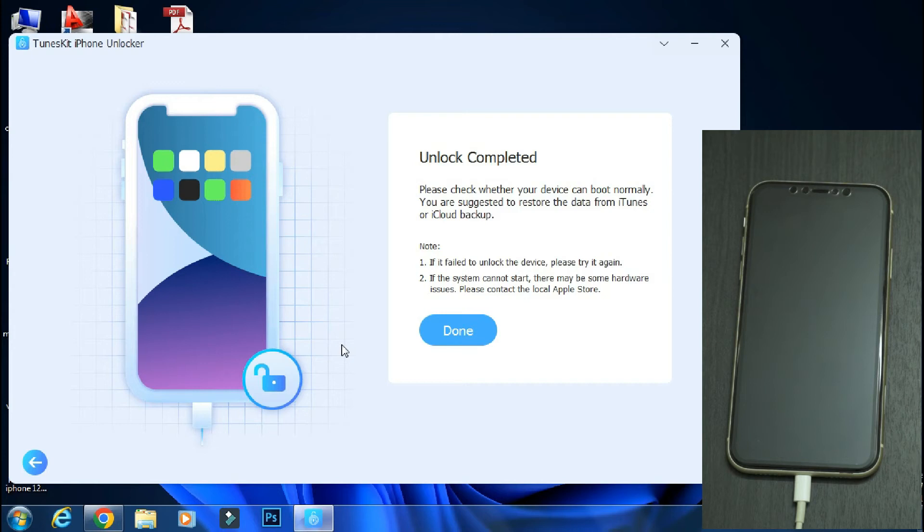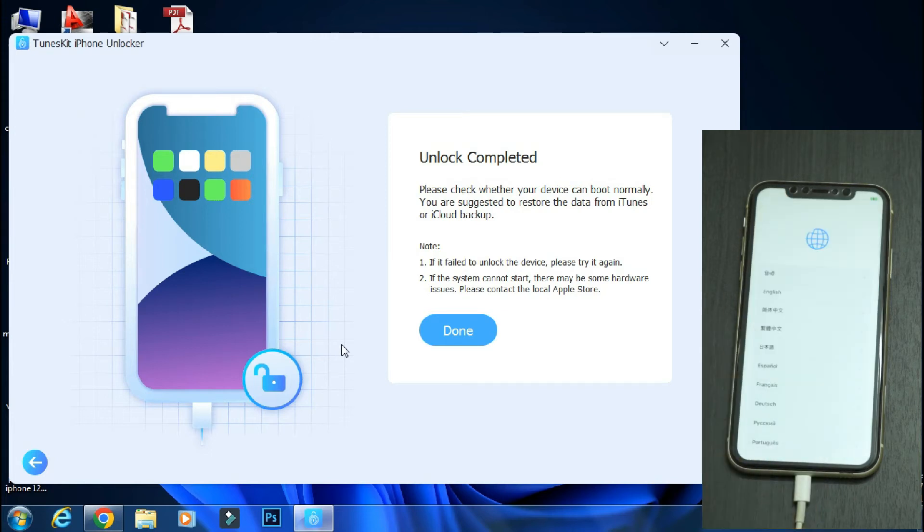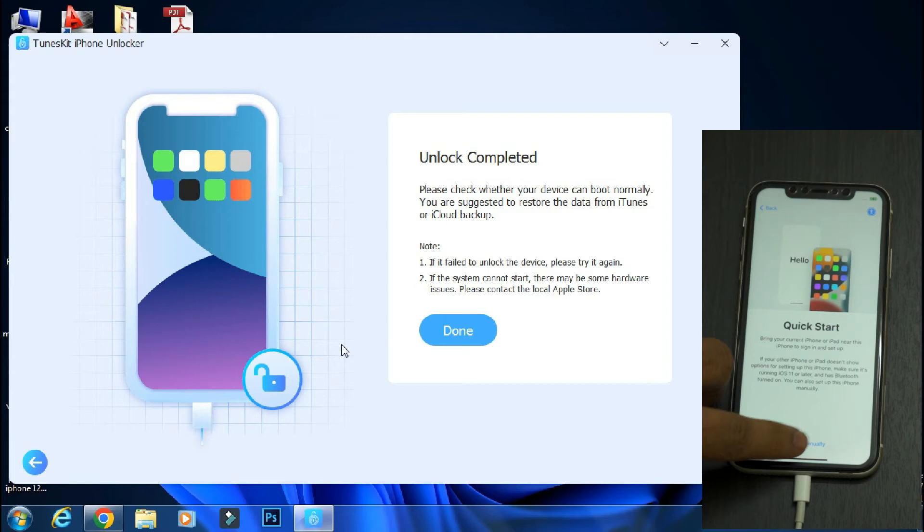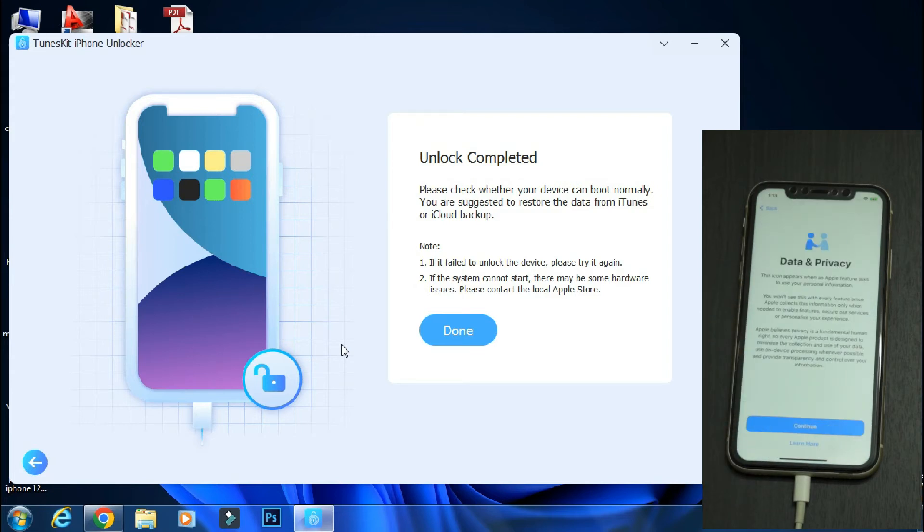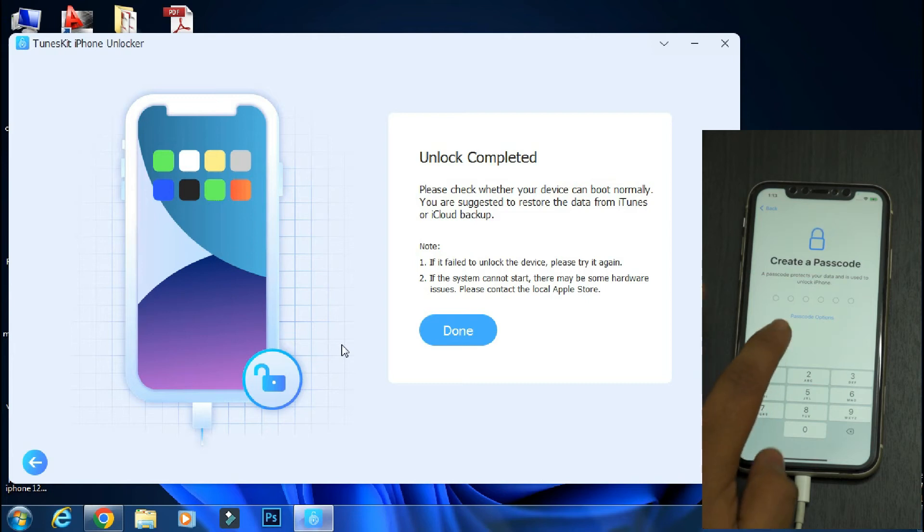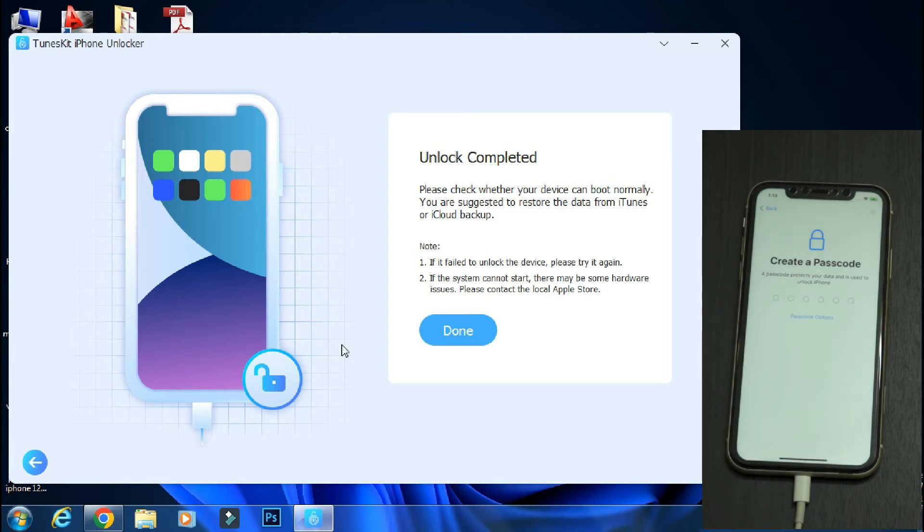So the unlock process is complete and the phone is booting up now. The phone has finally booted up to the welcome screen. The phone is back to factory settings like a new device. So you just need to set up your device by the regular method. And as you can see, it is asking for a new passcode means the old passcode has been removed.